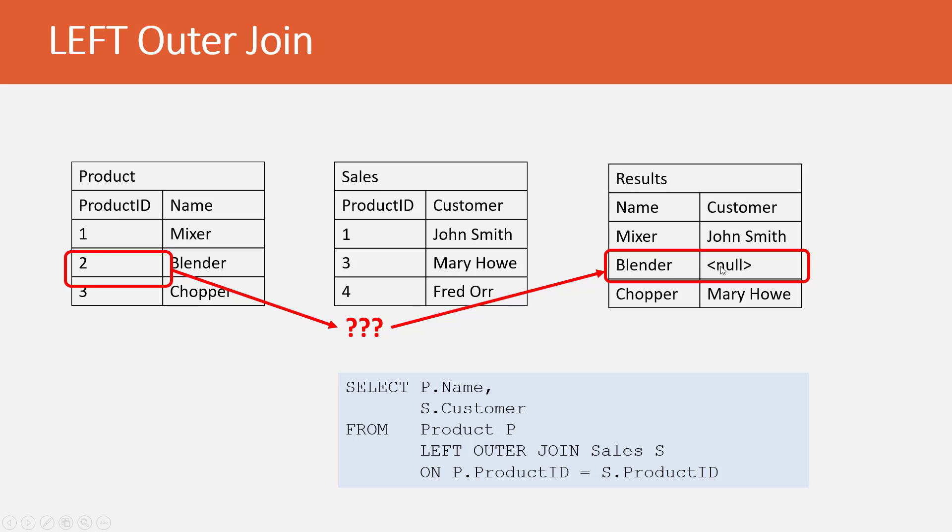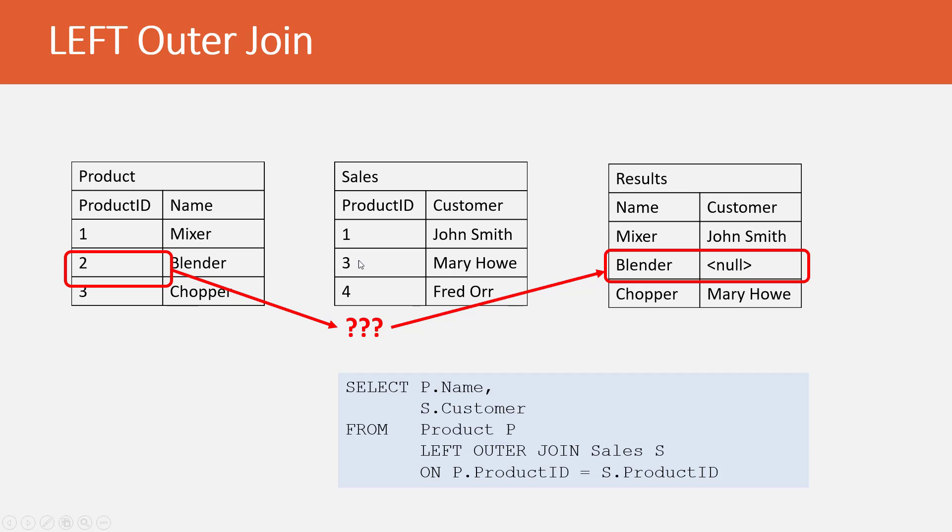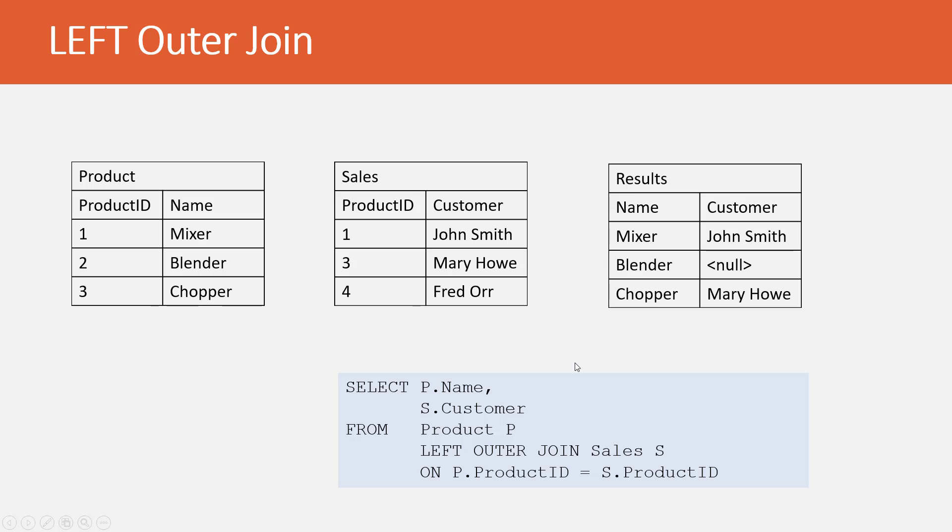This goes back to the case where, in the left outer join, we're seeing match all products from the left, and where we can pull in rows from the right. Here's a case where we really can't pull in a row from the right, so we bring in a Null value.